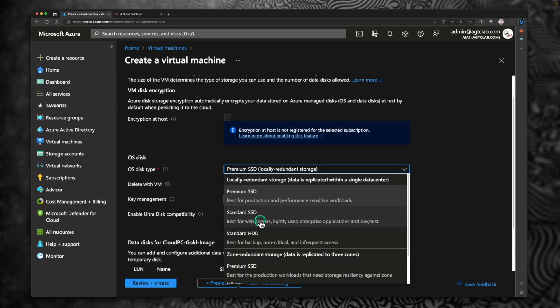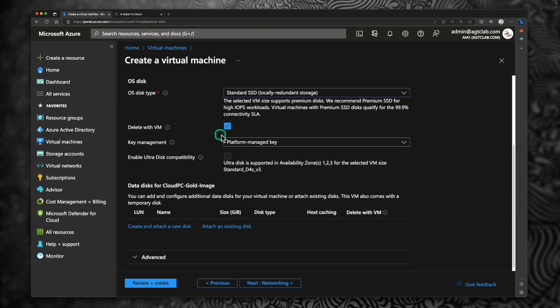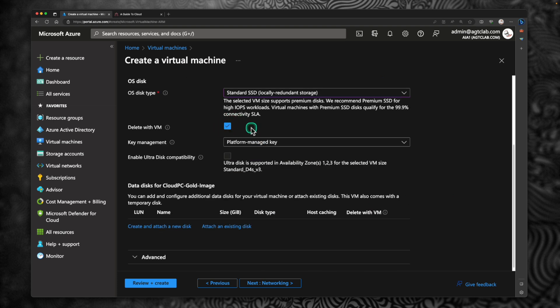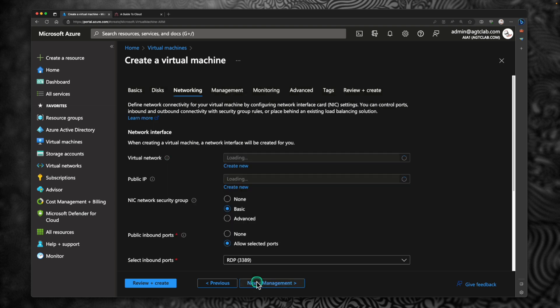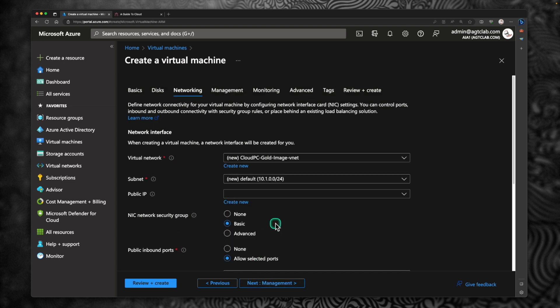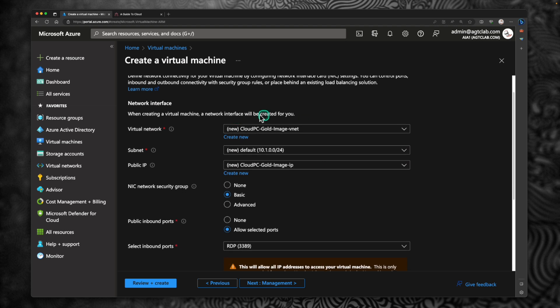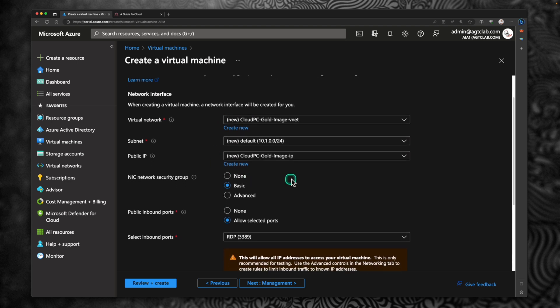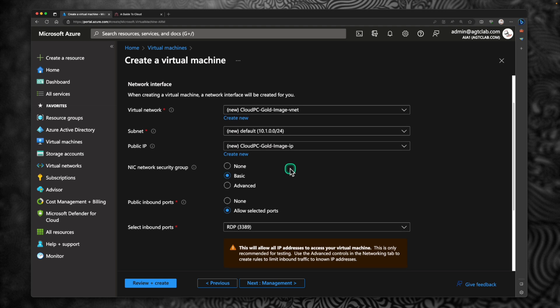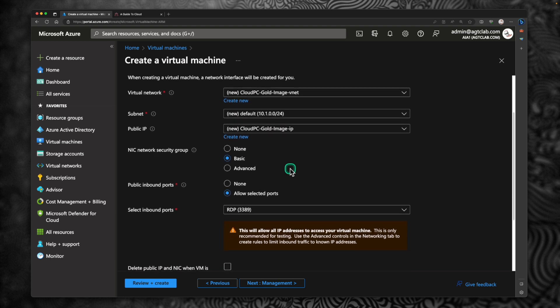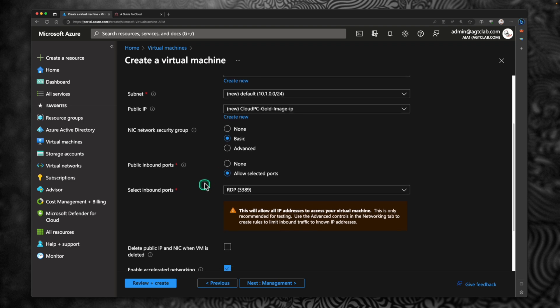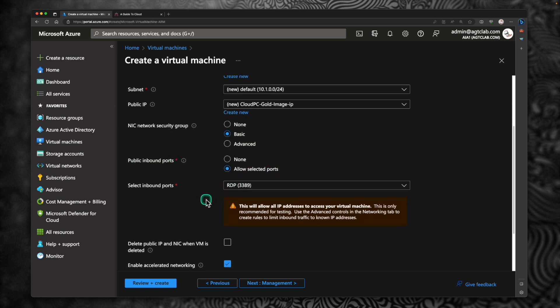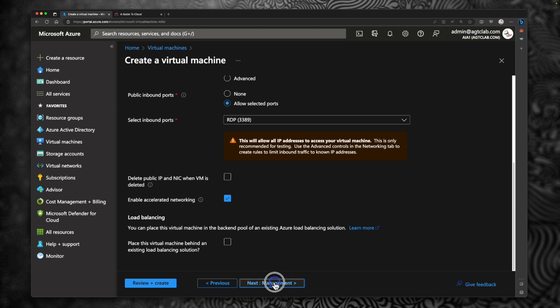Under disk, select standard SSD. I'm going to leave this checkbox enabled. When you delete this VM, the disk will be deleted automatically. Click next. Go to networking. I'm going to leave the default network created by this template. It has the vnet, subnet, and an IP assigned for it. Leave the basic NIC or network security group. Again, I'm going to allow the public inbound port, which is RDP. I don't want to make any other changes here.